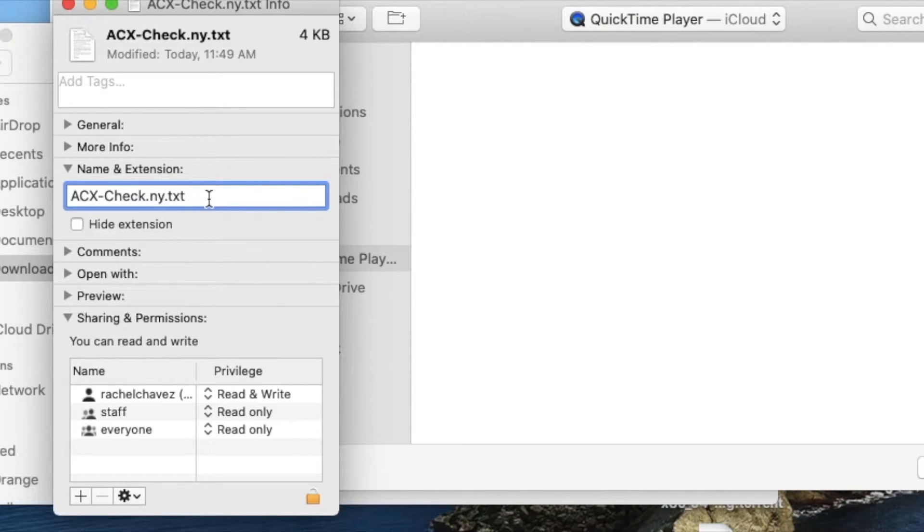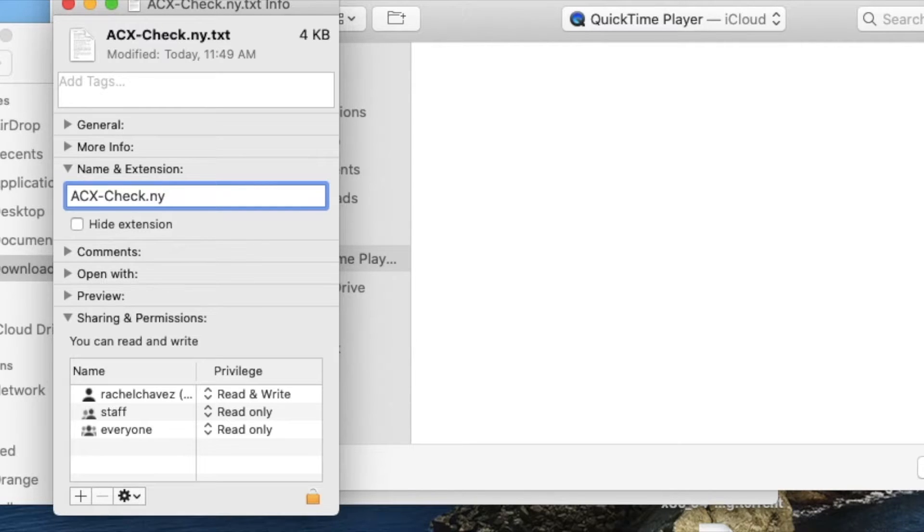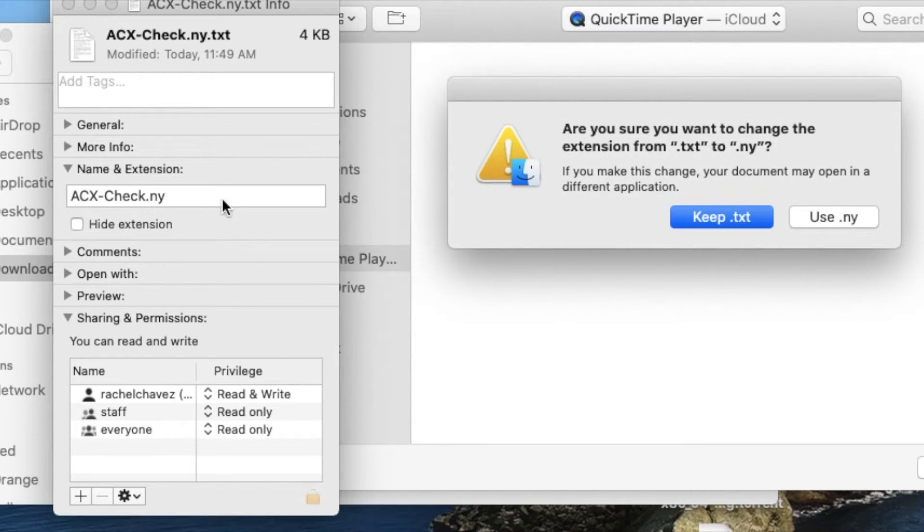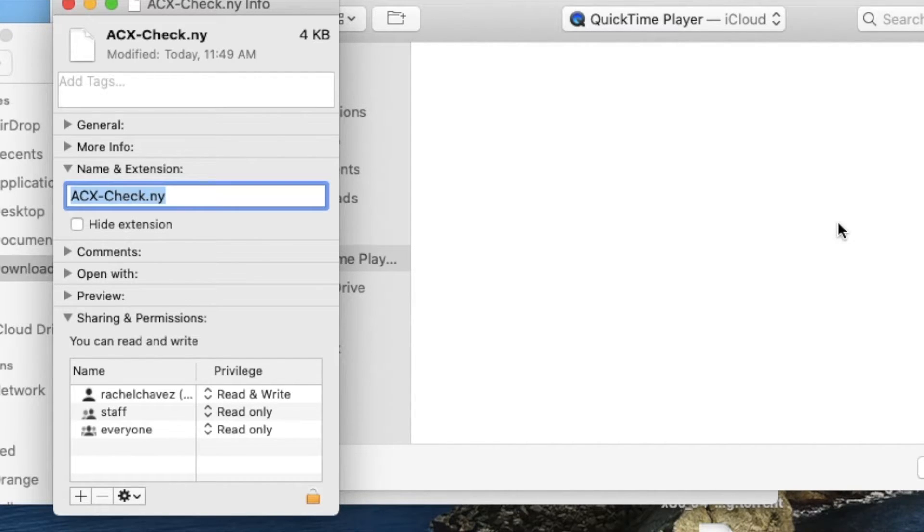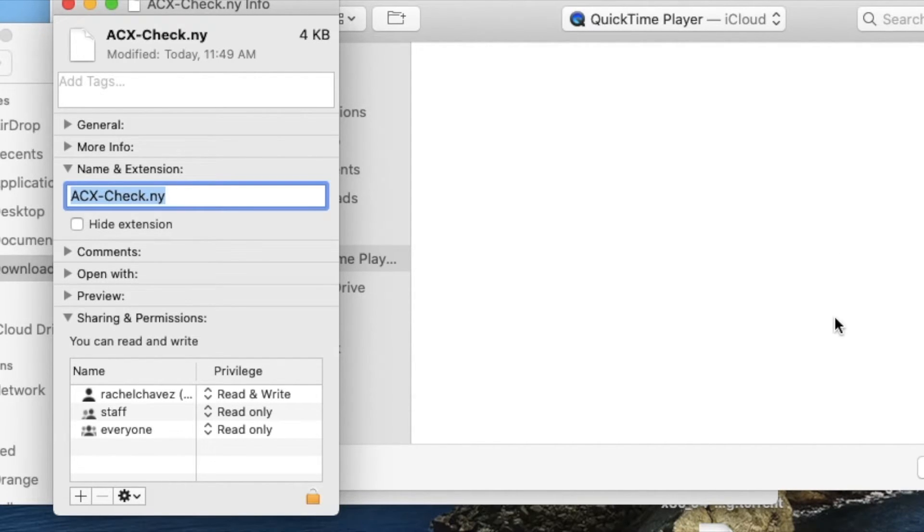Now delete the .txt from that name and push enter. A box should now pop up that says keep.txt or use.ny. Click the button that says use.ny.